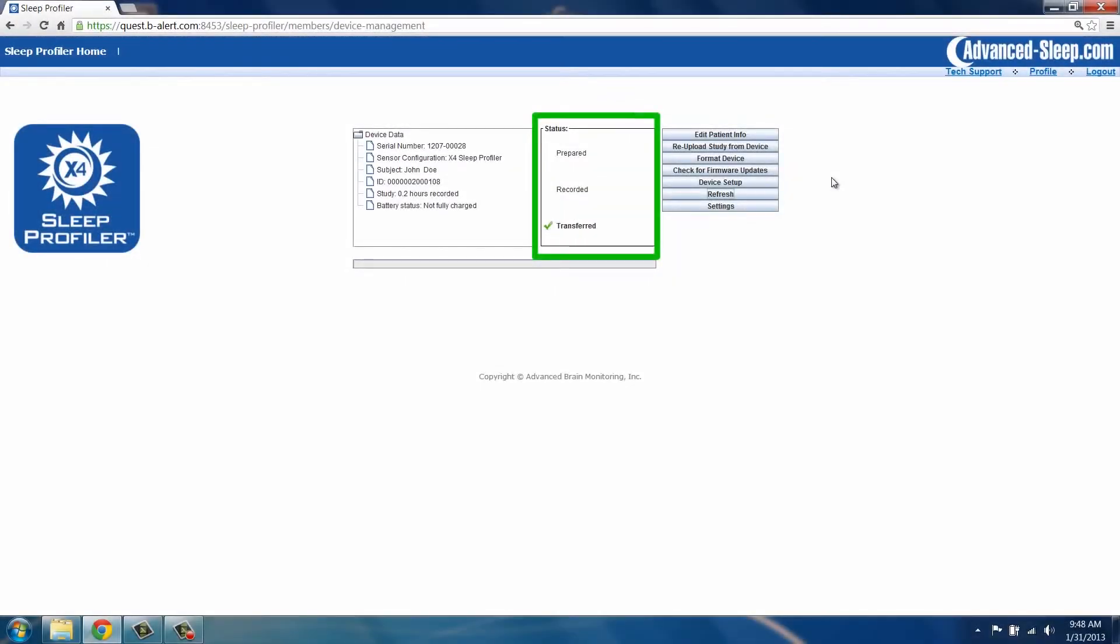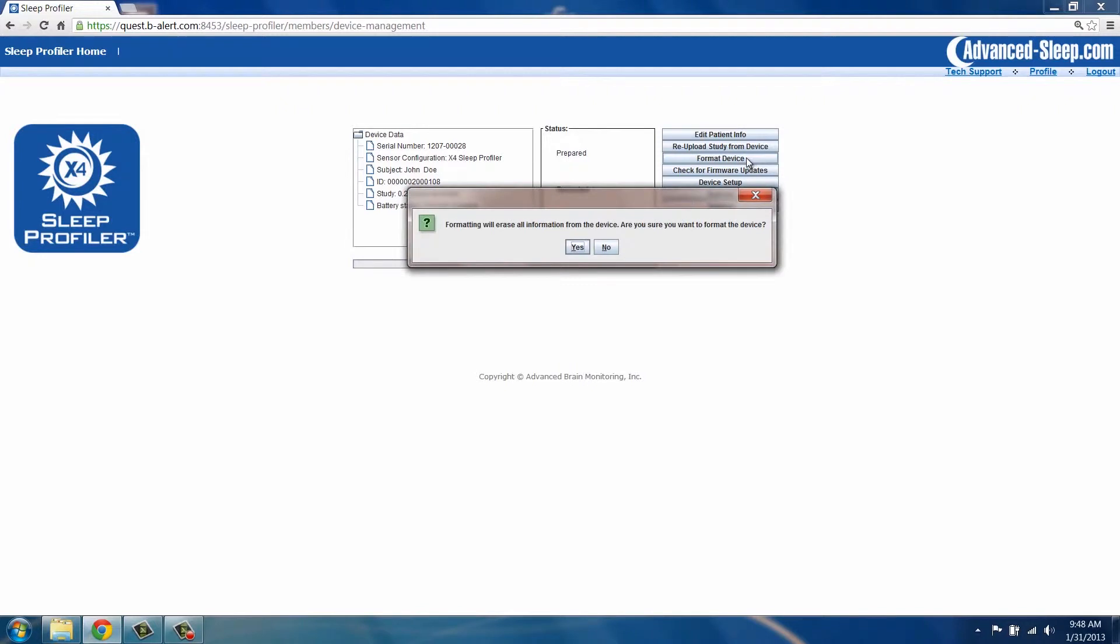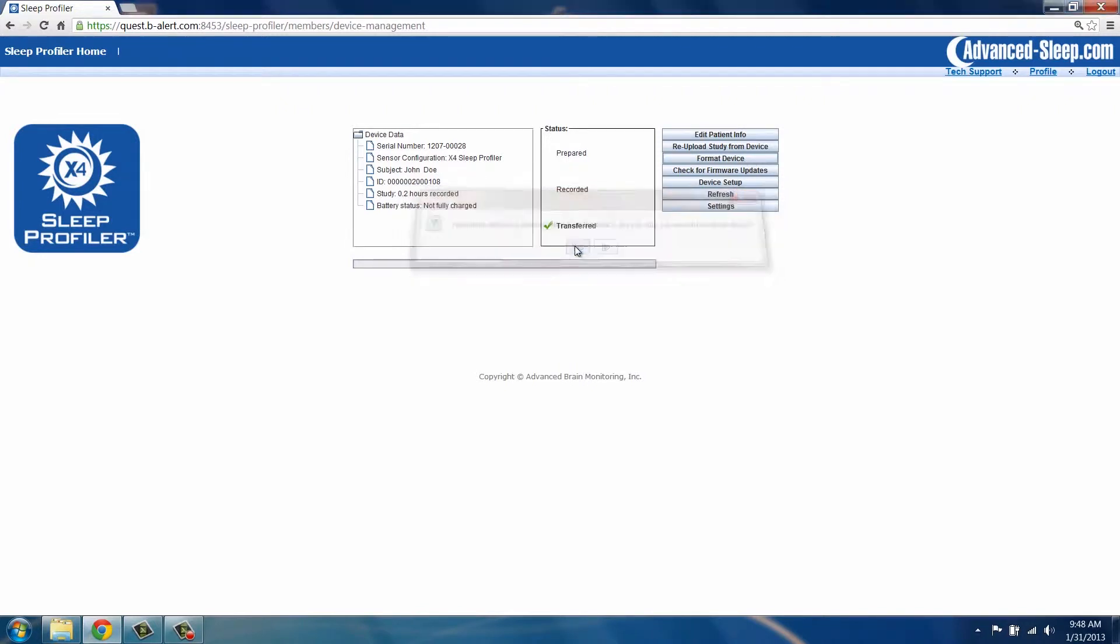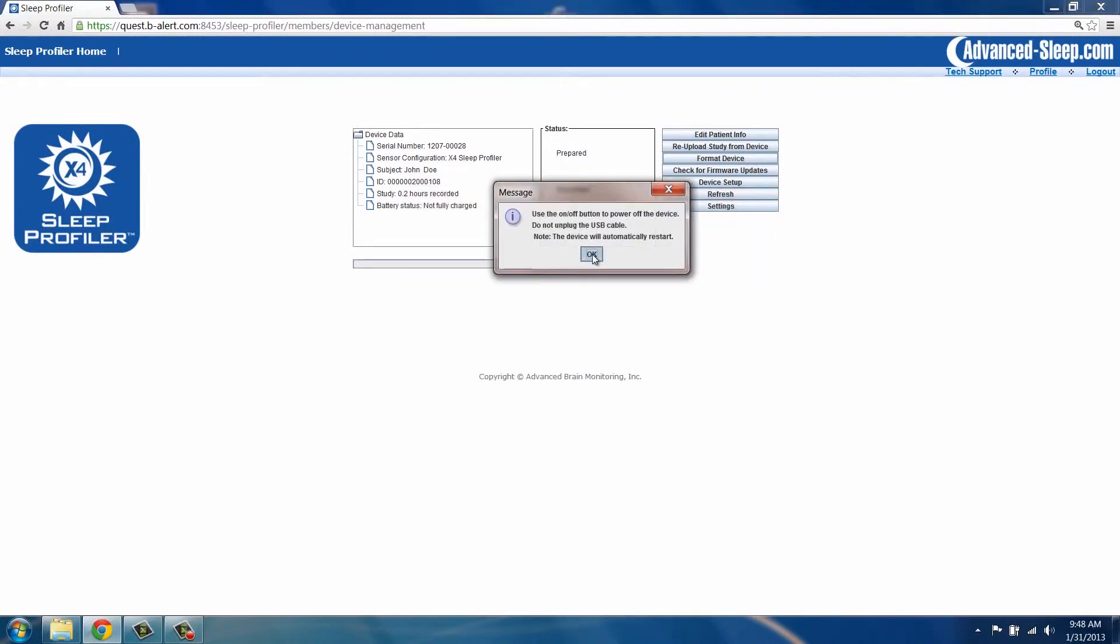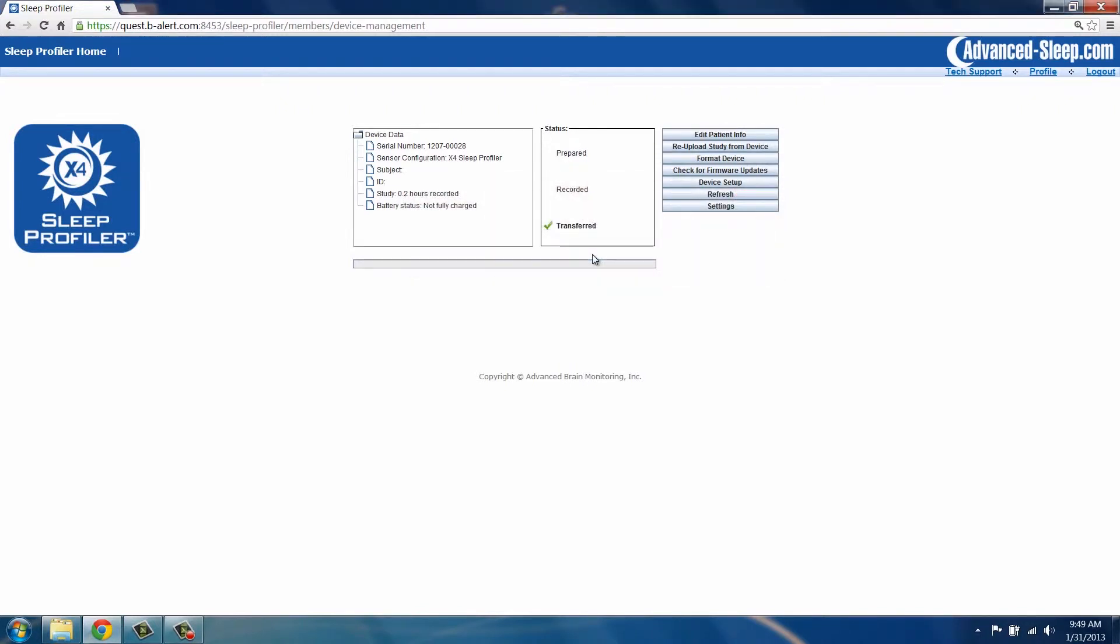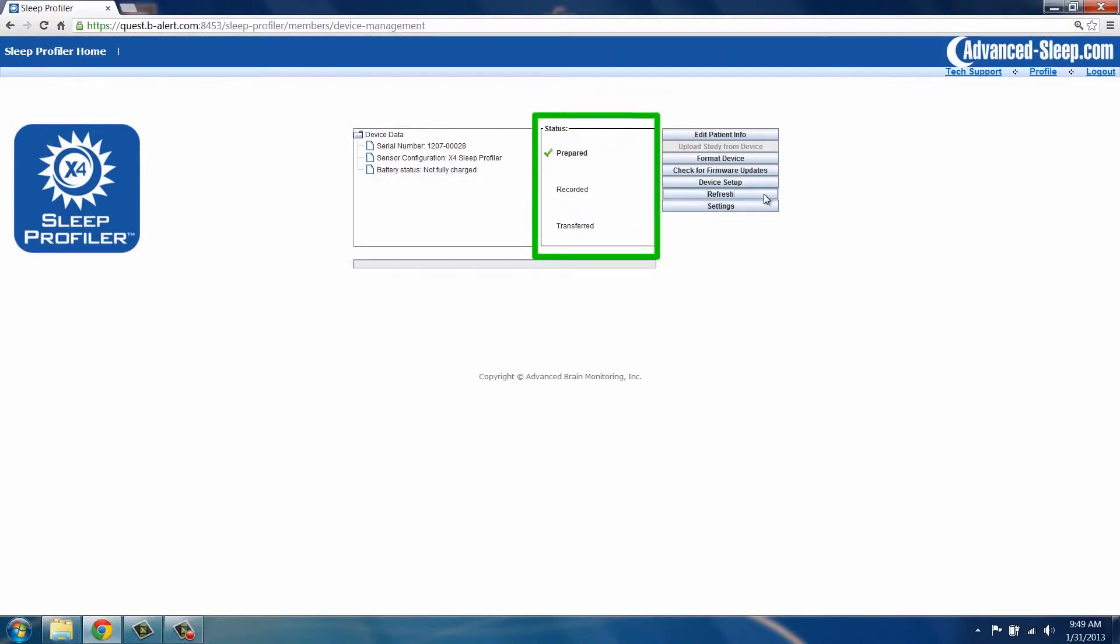If it is not, click the Format Device button and follow the on-screen instructions. After formatting, device status will now be prepared.